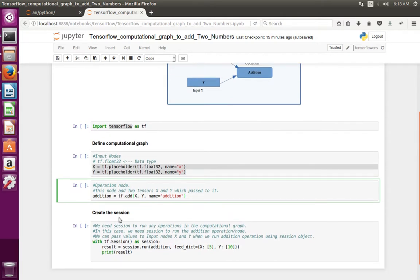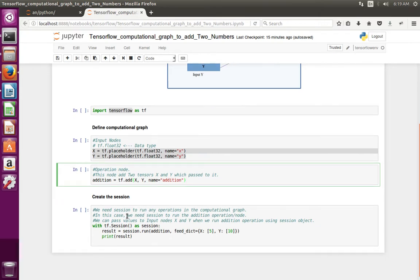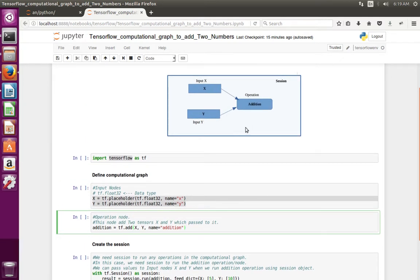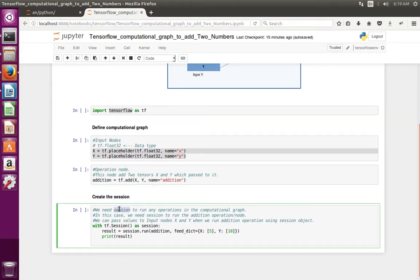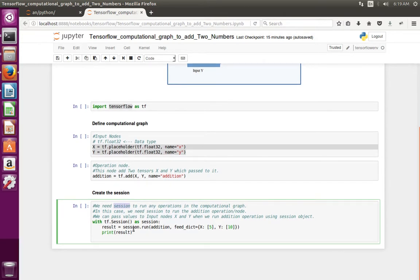Now let me move to the session section. We need a session to run any operation in the computational graph. In this computational graph there is only one operation named addition, so we need to run this operation to get the result. For that we need to use the session. Here you can see we have created a session object, then we are running the addition operation using session.run.